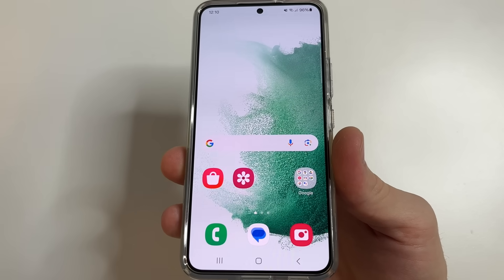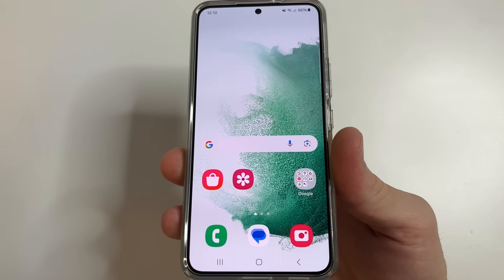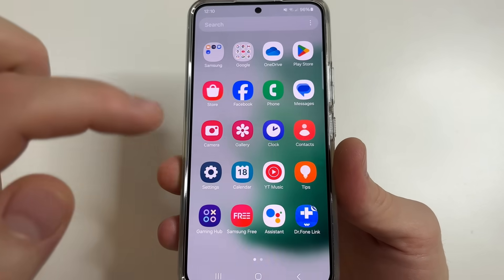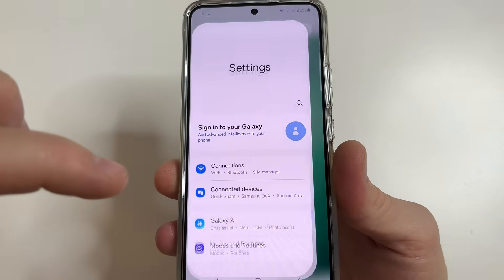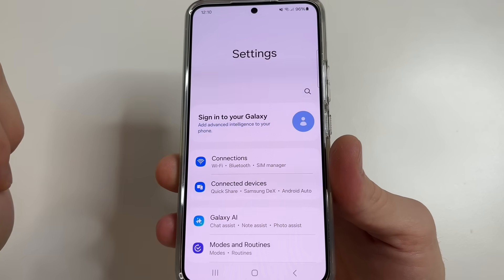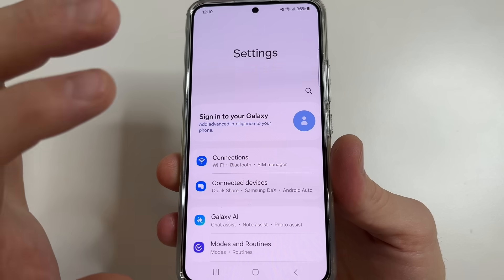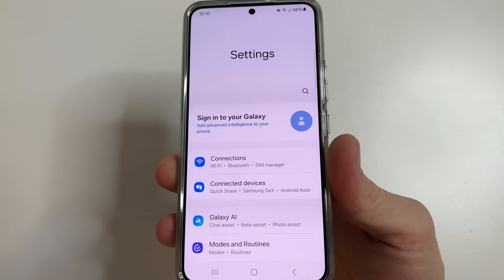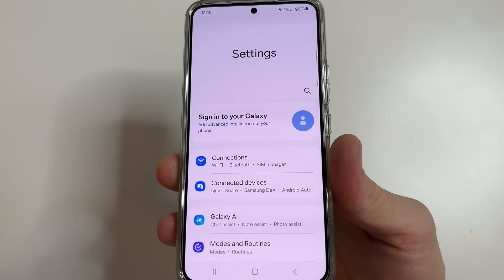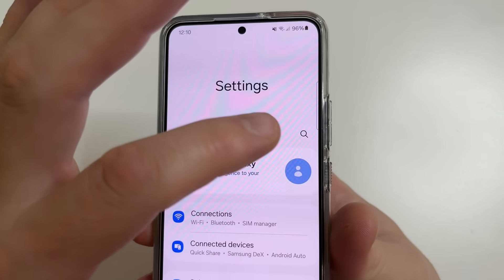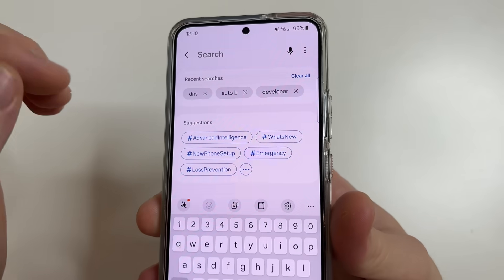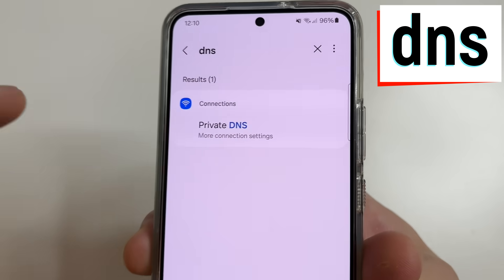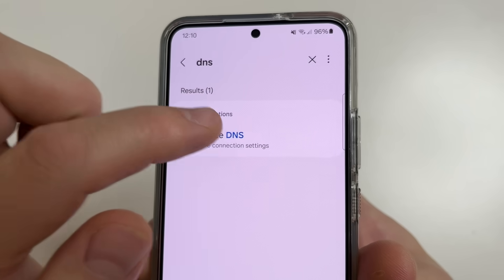We will start by changing the settings of your internet connection so that ads do not appear at all. On your phone, head to main settings. Since this setting can be in different places depending on the manufacturer and model of your phone, so that each of you can find this setting, use the search — tap on search in settings, then type DNS, and tap on private DNS.